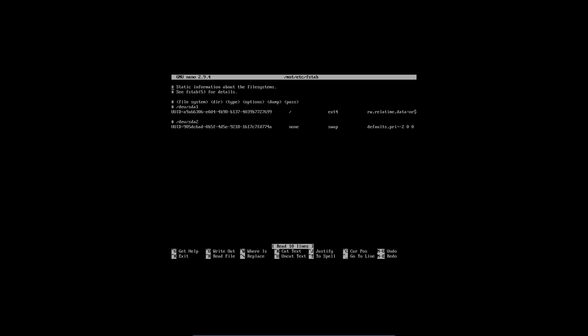So we have root ext4 and we have sda2 with none and swap. So that's just fine, that's how we need it, and we can continue.